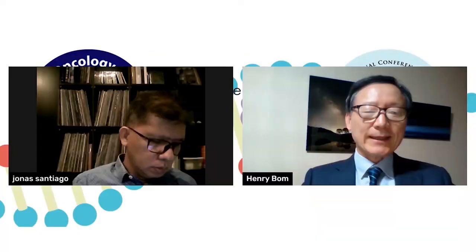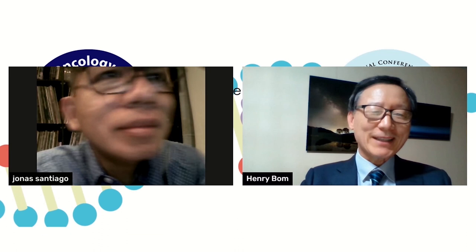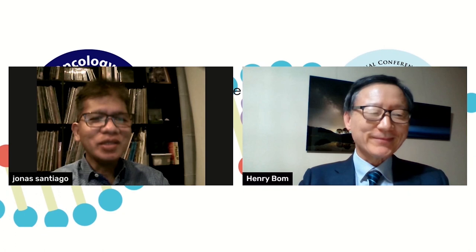Hello. Good evening, Dr. Baum. Good evening, Professor Santiago. It's nice to see you. Yeah, nice to see you. Fortunately, you're there in your country and I'm here in my country — but anyway, it's okay.